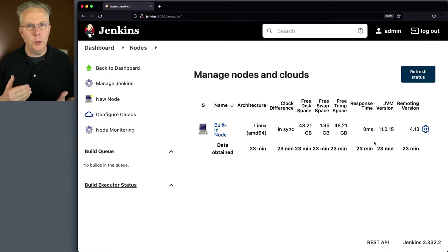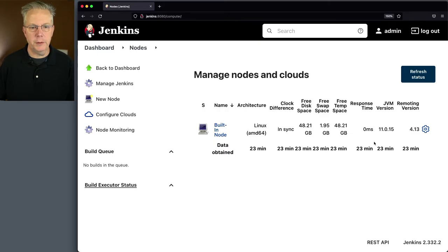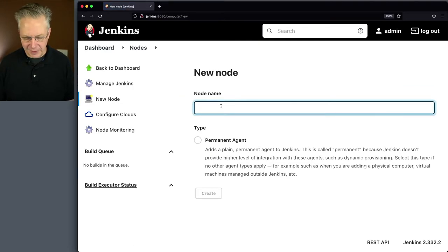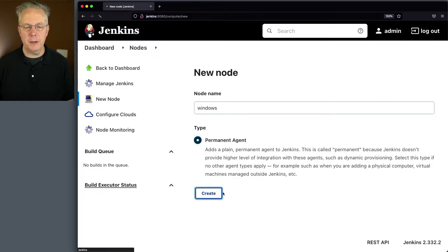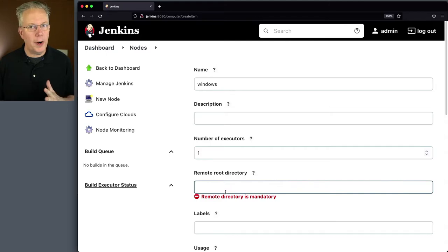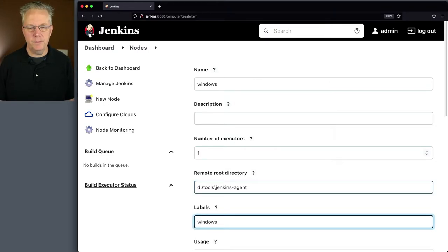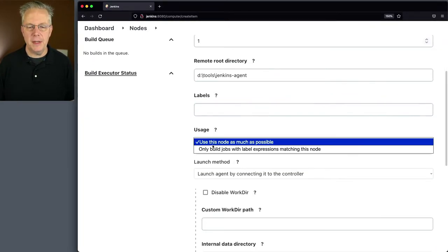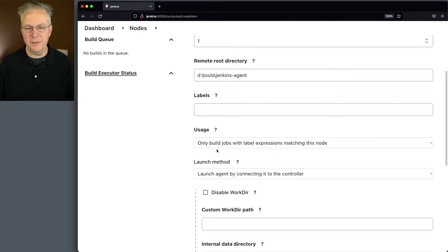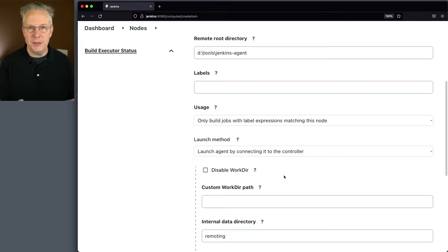Before we go over and check out our agent, we need to set up our agent definition on the controller. Let's click on New Node. I'm going to give it the name of Windows, make it a permanent agent, and click Create. I want my remote root directory to be D:\tools\jenkins-agent. For the label, I'm going to use Windows, but since I gave it the name of Windows, that's the default label, so I'll remove this label. For usage, I'll say only build jobs matching this node. For the launch method, I'll leave it as launch agent by connecting it to the controller.